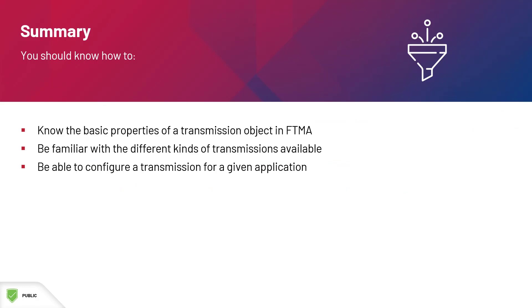By now, you should know the basic properties of a transmission object in FTMA, you should be familiar with the different kinds of transmissions available, and you should also be able to configure a transmission for a given application.